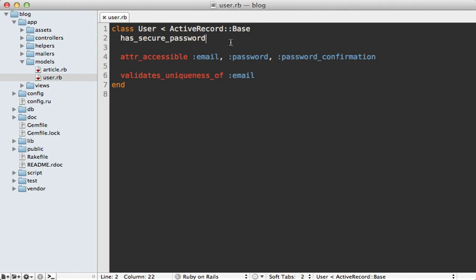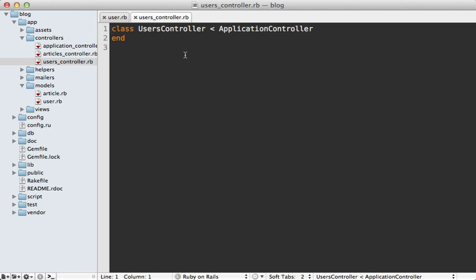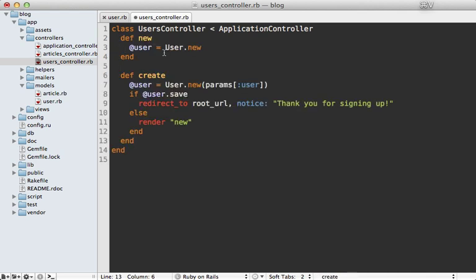Now let's move on to creating the signup form inside the users controller, which was generated earlier but is currently blank. We need to add a couple of actions to handle user creation. These are pretty standard — a new action that creates a new user instance and displays the signup form, and a create action that saves the user to the database and redisplays the form if there are validation errors.